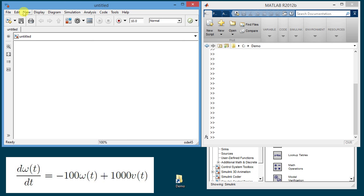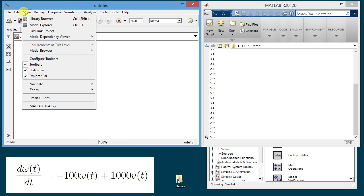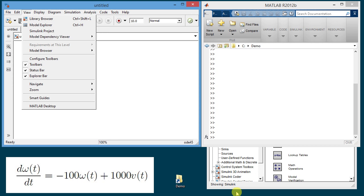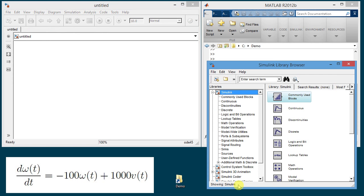Next using view library browser I open this window which contains numerous blocks that can be used to create a simulation. These blocks are organized into headings as listed here on the left.